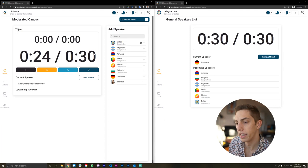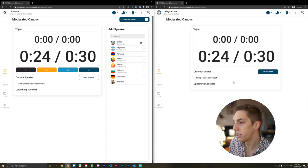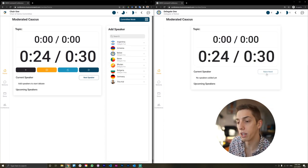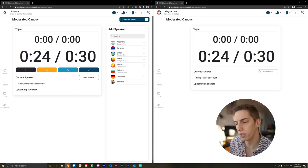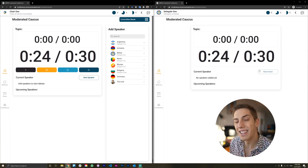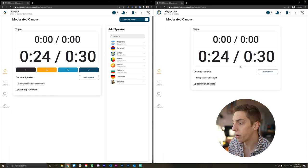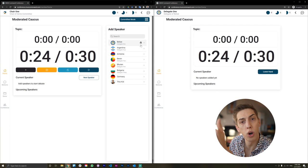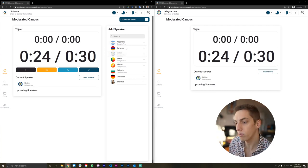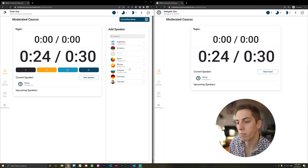A similar feature is also available in the moderated caucus — it's called the raise and lower hand feature, because the dynamics in the moderated caucus are quite different to those in the general speakers list. The chair will want to moderate debate a little bit more, so we have the raise hand feature. The delegate raises his hand, chairs see that instantly, and the delegate jumps to the top of the list. The chair can then add that delegate to the list, or just select countries from the add speakers card to jump into debate as it develops.